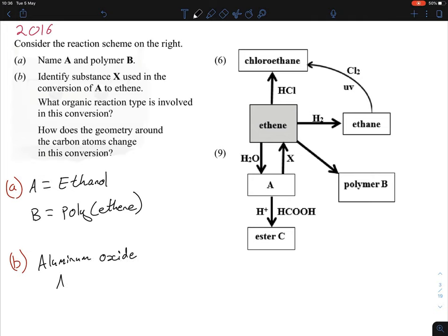A quick hint: if the question says 'identify', you can use either the name or the molecular formula. However, if it says 'name', you must write the name — putting only the molecular formula won't get you marks. Generally, I recommend writing names wherever possible.